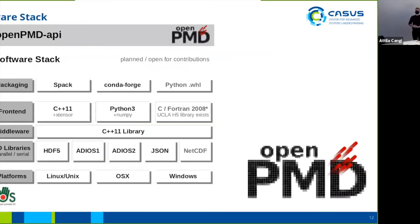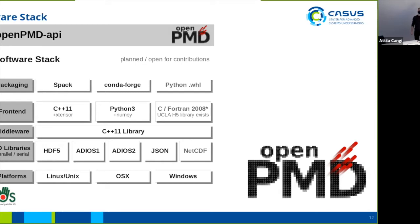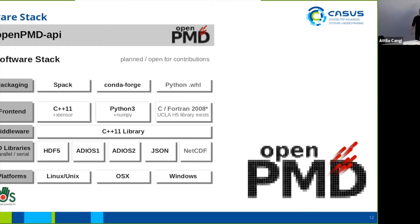So the general software stack of the OpenPMD API: we have several packages and packaging systems such as Spack, Conda, or of course module systems on several clusters. The API itself is written in C++ and provides frontends in C++ and Python. We're going to see the Python API later on. There are ongoing discussions on further frontend languages. I've already talked about the IO libraries, and things are runnable in general on Linux, Unix, OS X, and Windows.